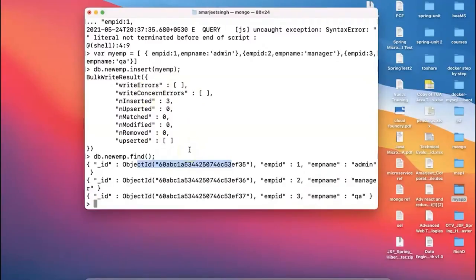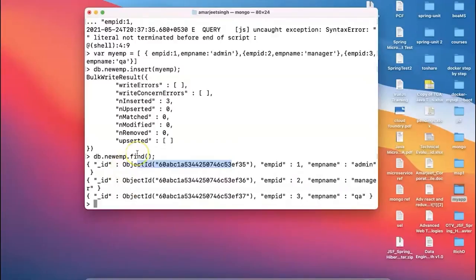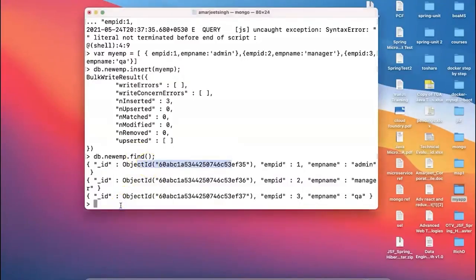Going forward we'll also talk about update and delete in upcoming demos. Now we have three records and if we plan to perform an update on any record, we use the predefined update function. The statement is 'db.new_emp.update(...)'. Let's see how this update function works.